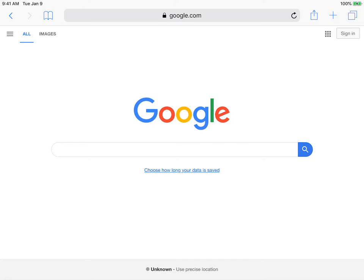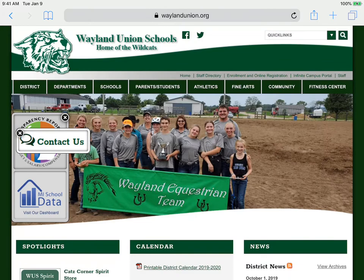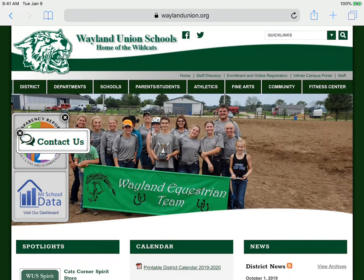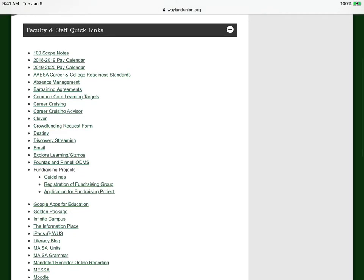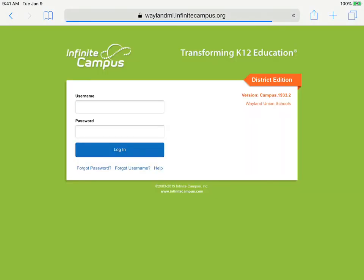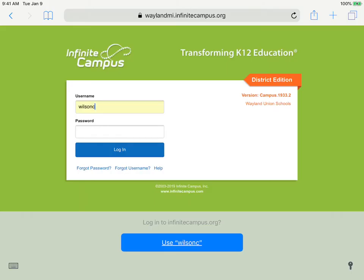If you are secondary and you want a different way to do this, I'm going to navigate to Infinite Campus. I can just go to Wayland Union Schools. In the upper right there is the green staff link, and then the faculty and staff quick links, and I'm going to find Infinite Campus. I need to log in with Infinite Campus credentials.